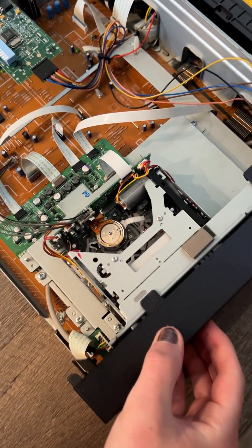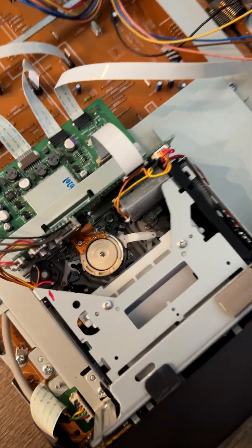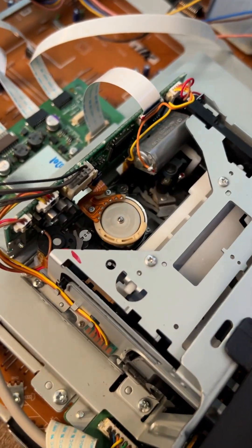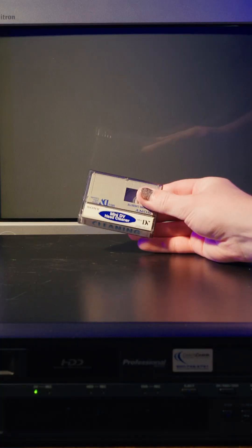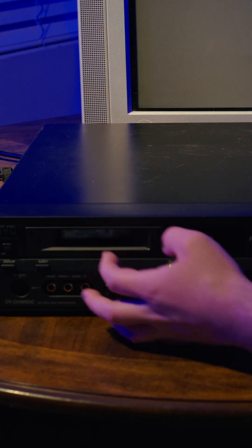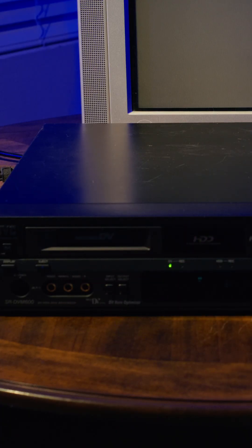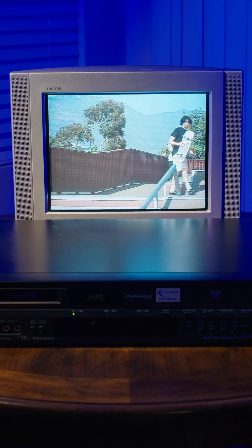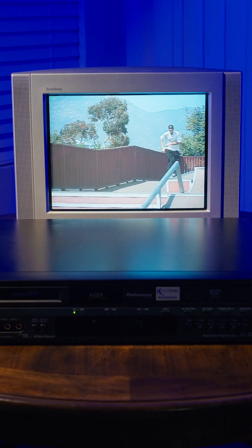Putting everything back together, and would you believe it, the tape deck now works! I gave it a cleaning tape just to make sure the heads and tape pads are solid, but this thing is playing a tape back perfectly.